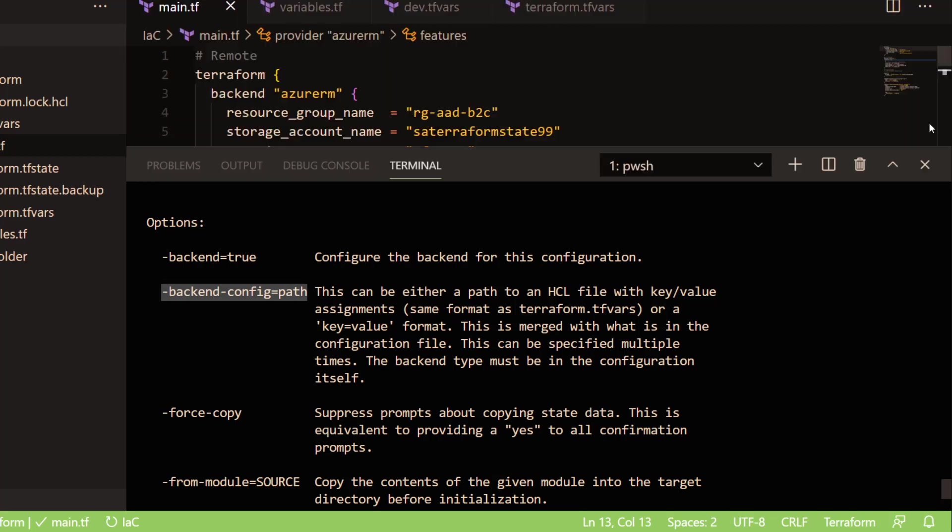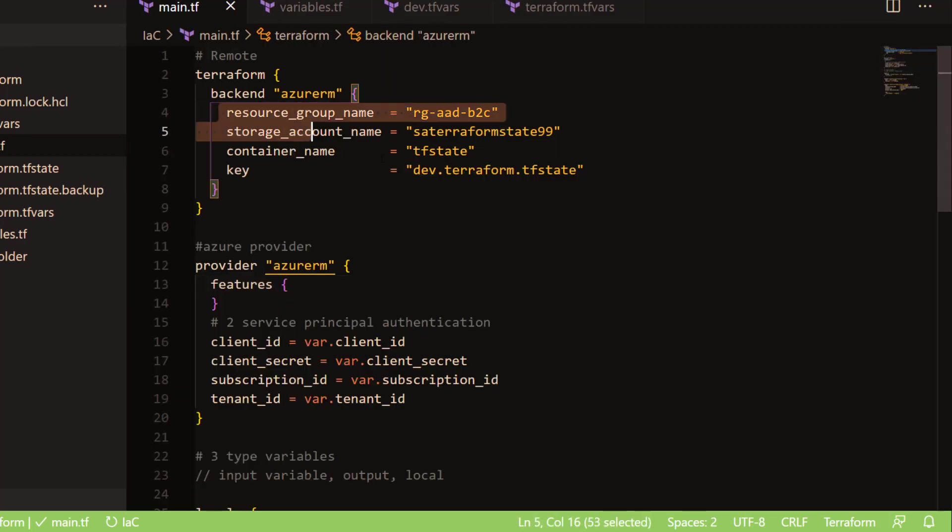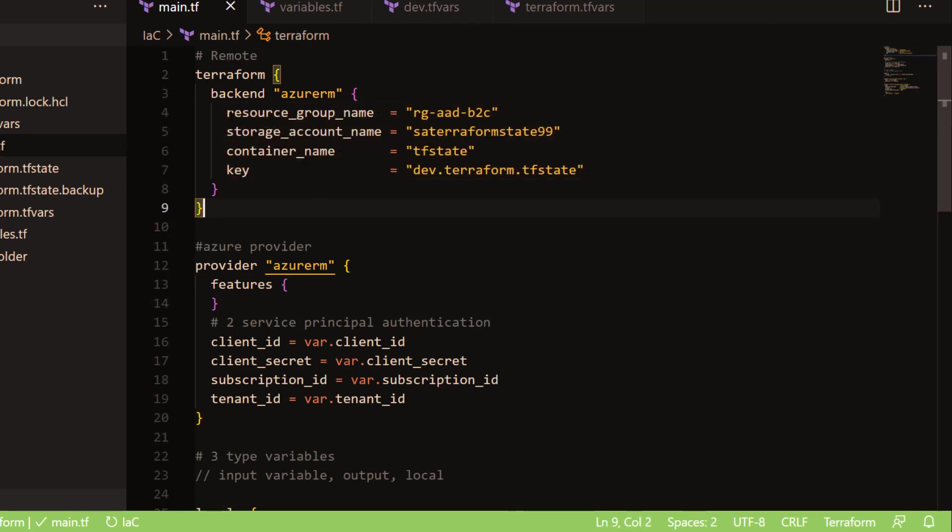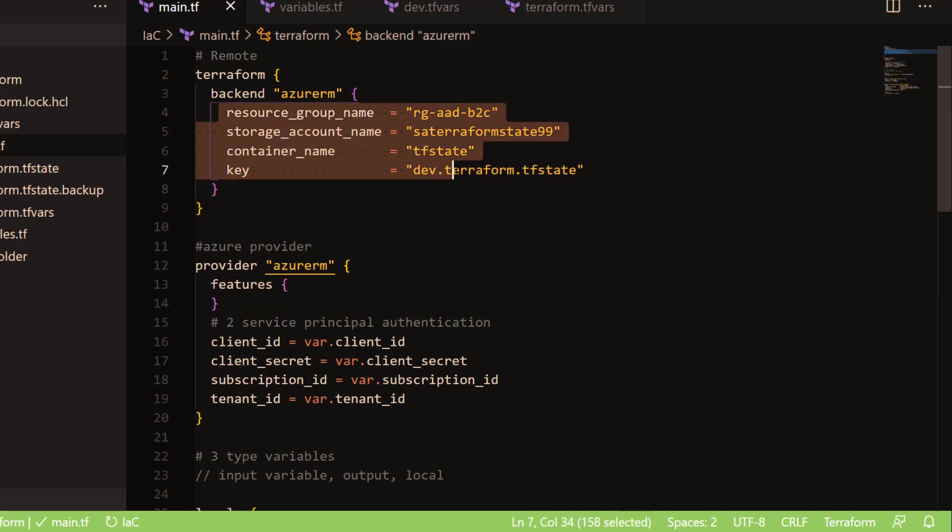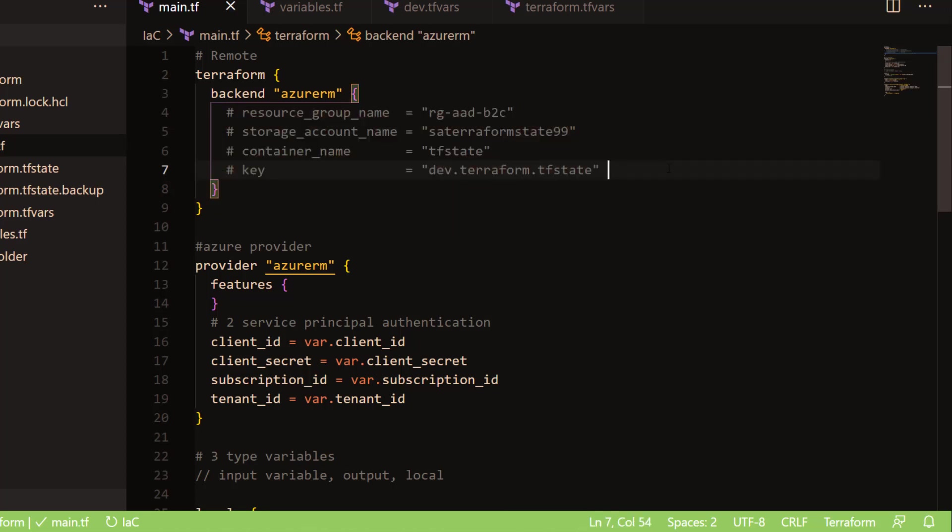In the previous section, we have seen how you can configure the remote backend for your state file. This is where we have defined the remote backend in this particular section. But if you don't want to define the remote backend here, you can just remove it. Let me comment this out.